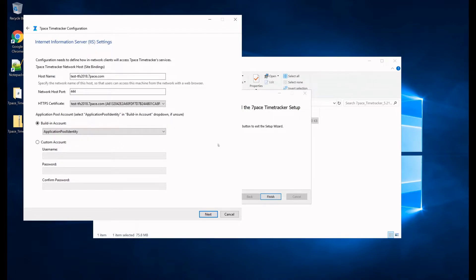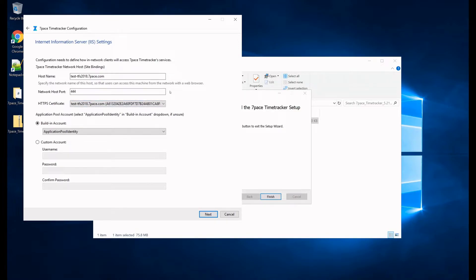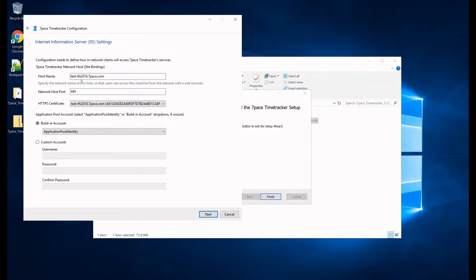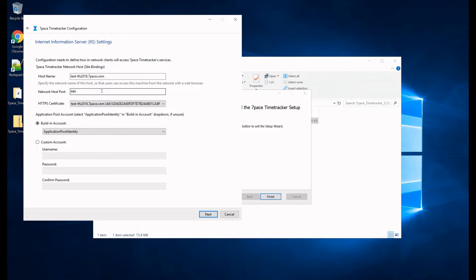Now on the internet information server settings, we need to define the host name for the Time Tracker website and the port, and we need to assign a certificate. So the host name is the domain name that's already assigned to this host computer, so it will be the server name and the domain. And the network host port, the default is usually 8090, but here we've defined 444 and we are using 444.